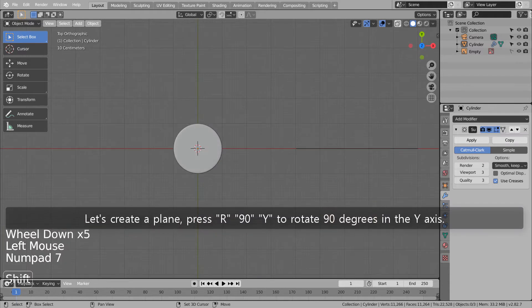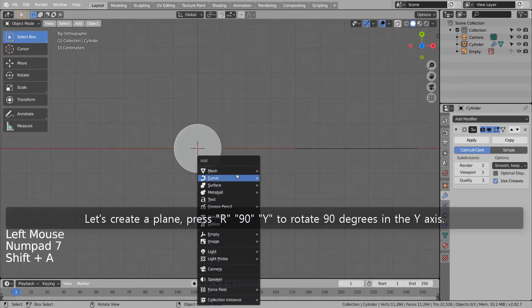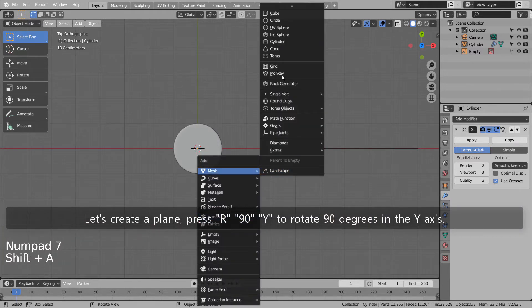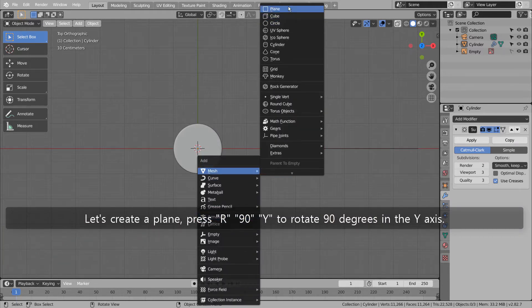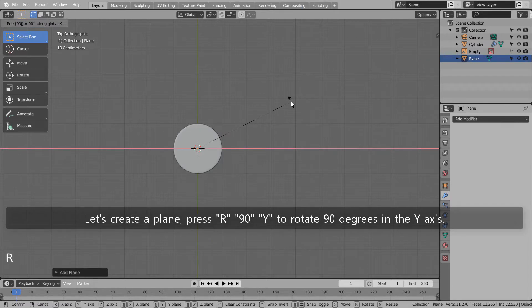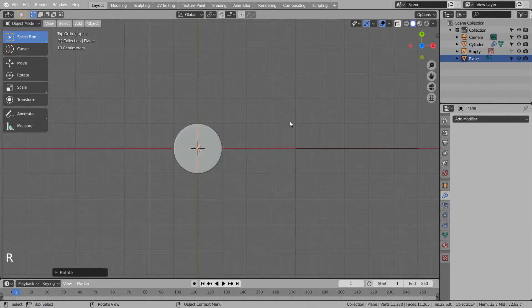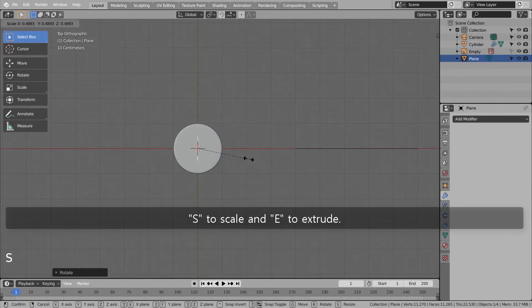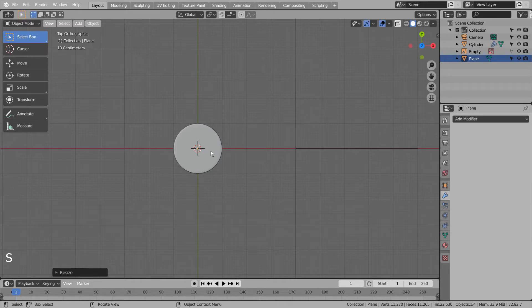Let's create a plane. Press R, 90, Y to rotate 90 degrees in the Y axis. Press S to scale in, and E to extrude.